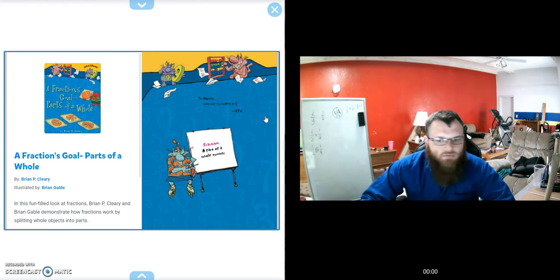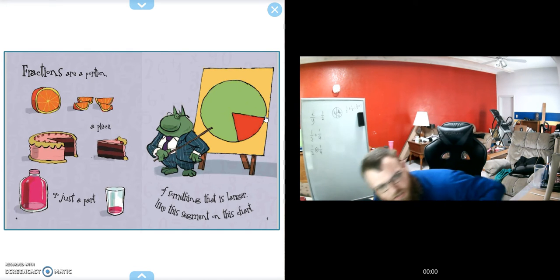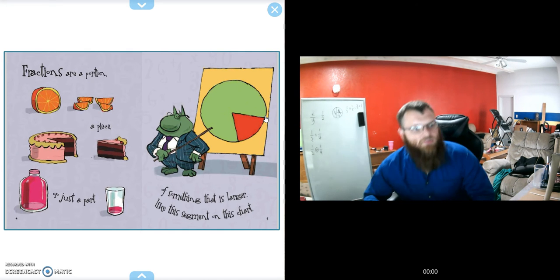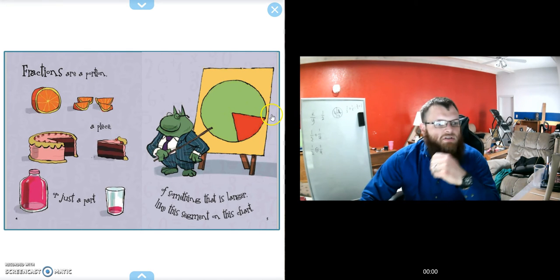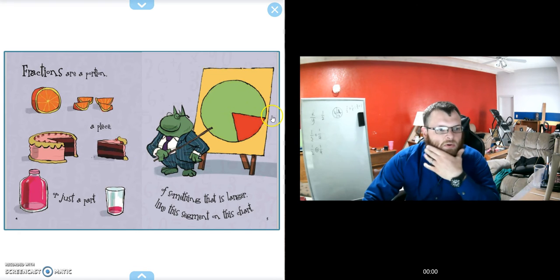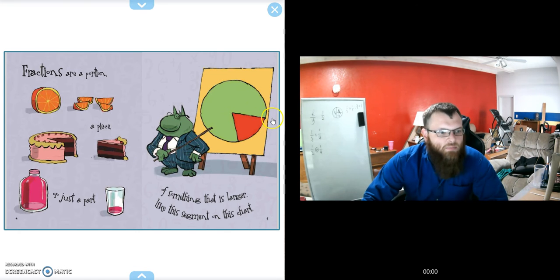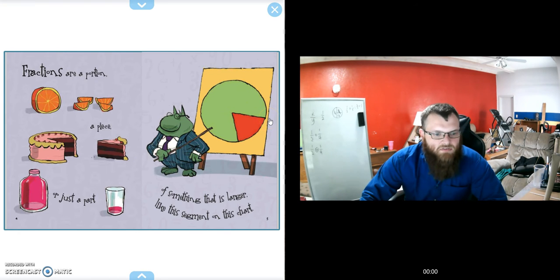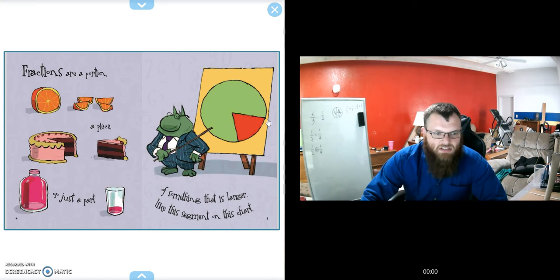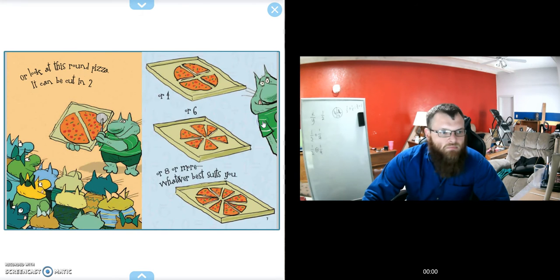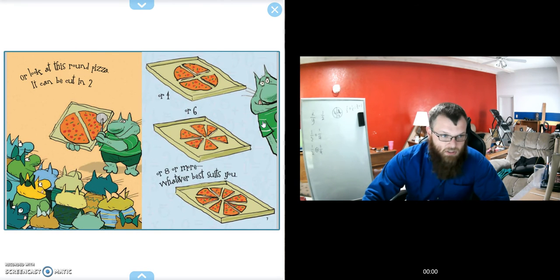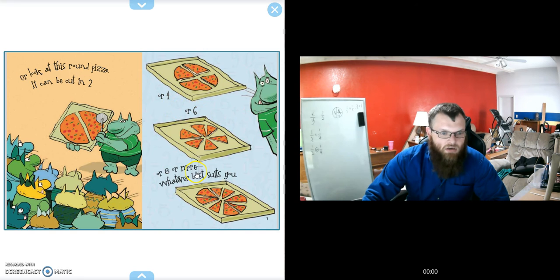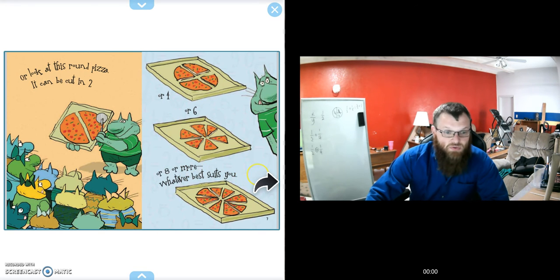To the first page: Fractions are a portion, a piece, or just a part of something that is larger, like the segment on a chart. Or look at this round pizza—it can be cut in two or four or six or eight or more, whatever best suits you.